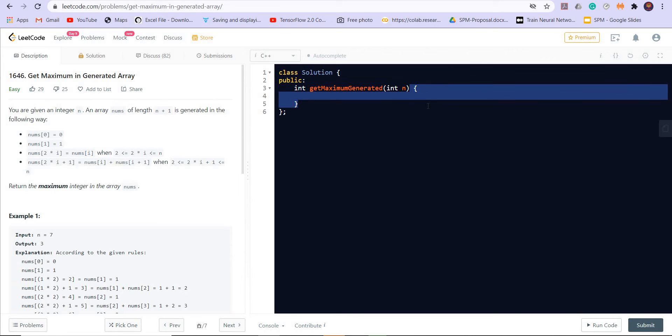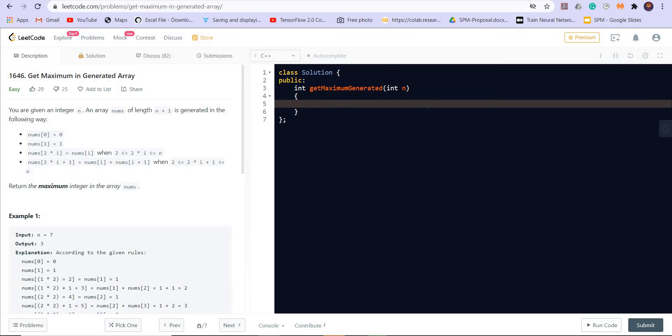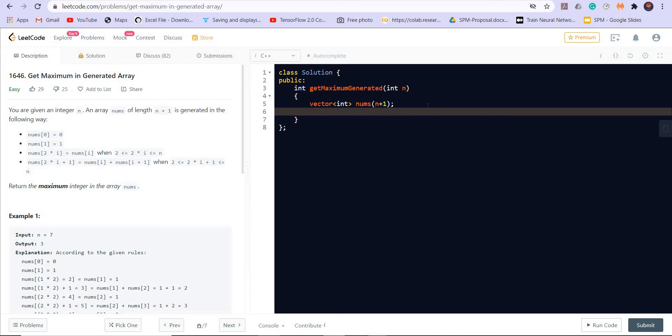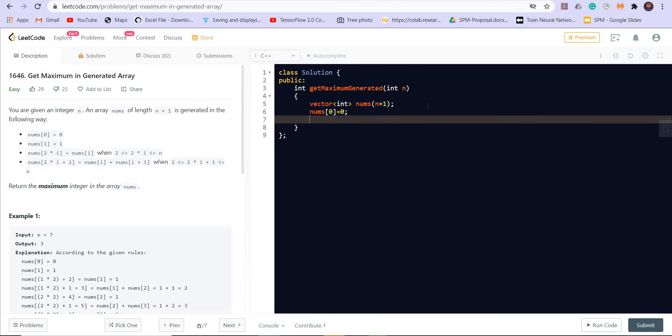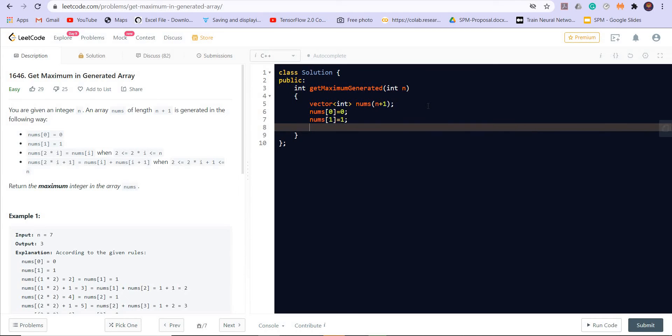Let us create the nums array. Let us create a vector of int nums of size n plus 1. The first entry of nums is 0, nums of 0 is equal to 0, nums of 1 is equal to 1. And then for i equals 2, i is smaller than equal to n, i plus plus.